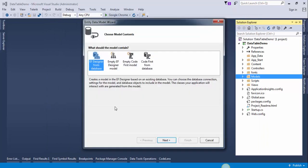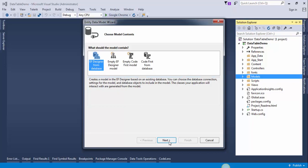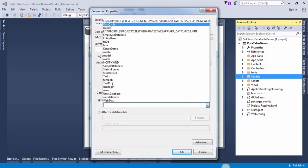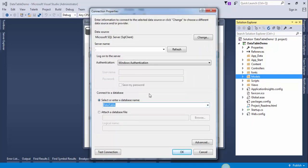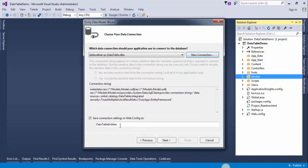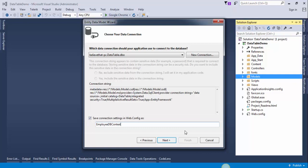I have already created the database. I will select this option. My database name is DataTable. Click OK. The connection string will be EmployeeDbContext.